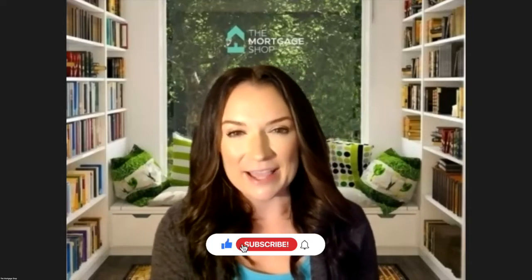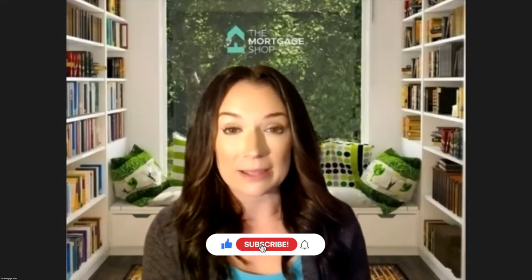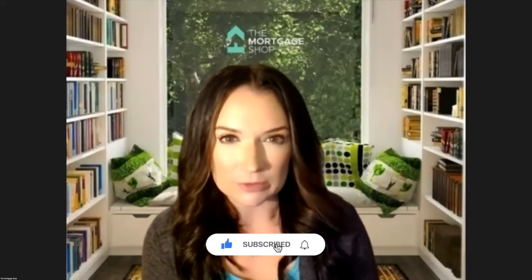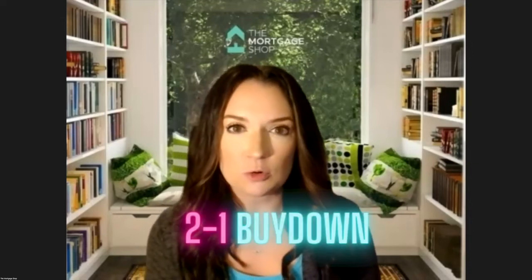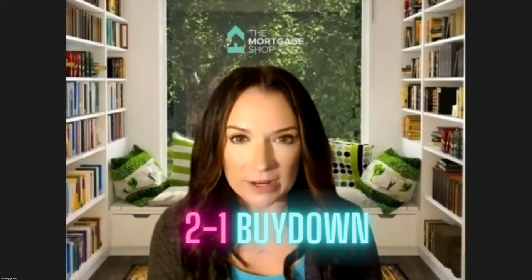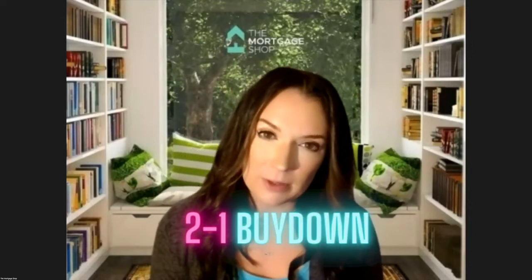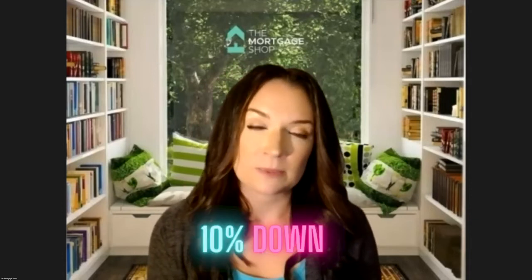But today I am coming to you about a two to one buy down. So a two to one buy down right now with us is on a primary residence loan and a second home loan. So a second home is usually 10% down at least, and then you have to occupy it for at least 14 days out of the year. It doesn't have to be consecutive days, just 14 days out of the year. Your primary intent has to be to vacation there first.